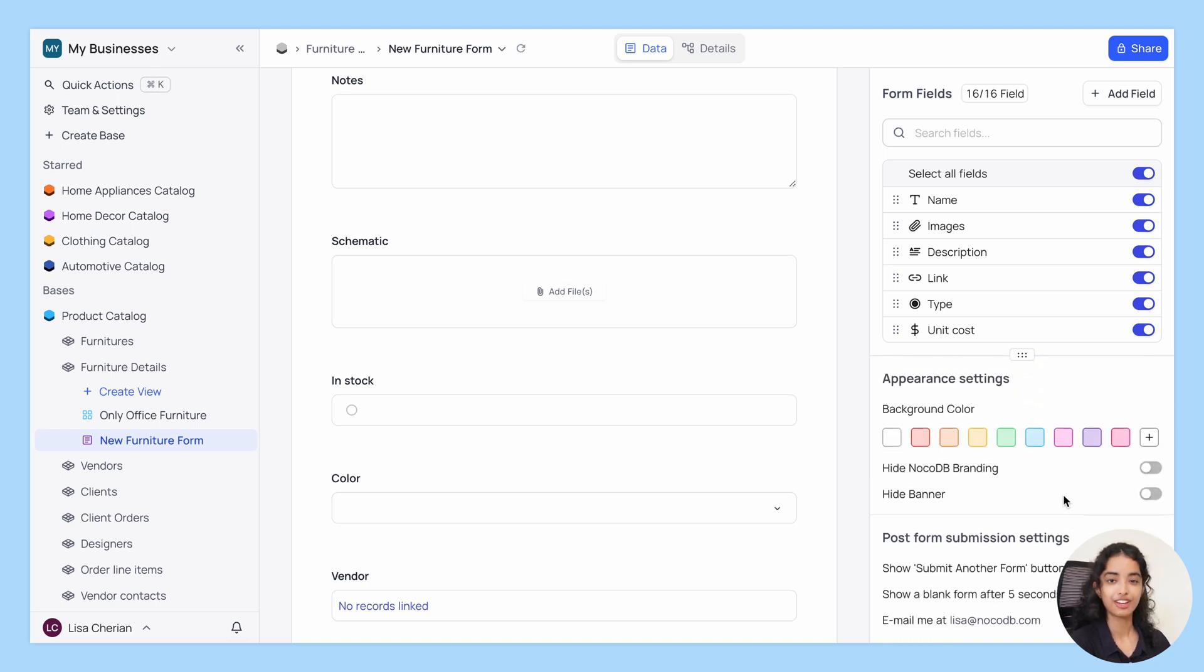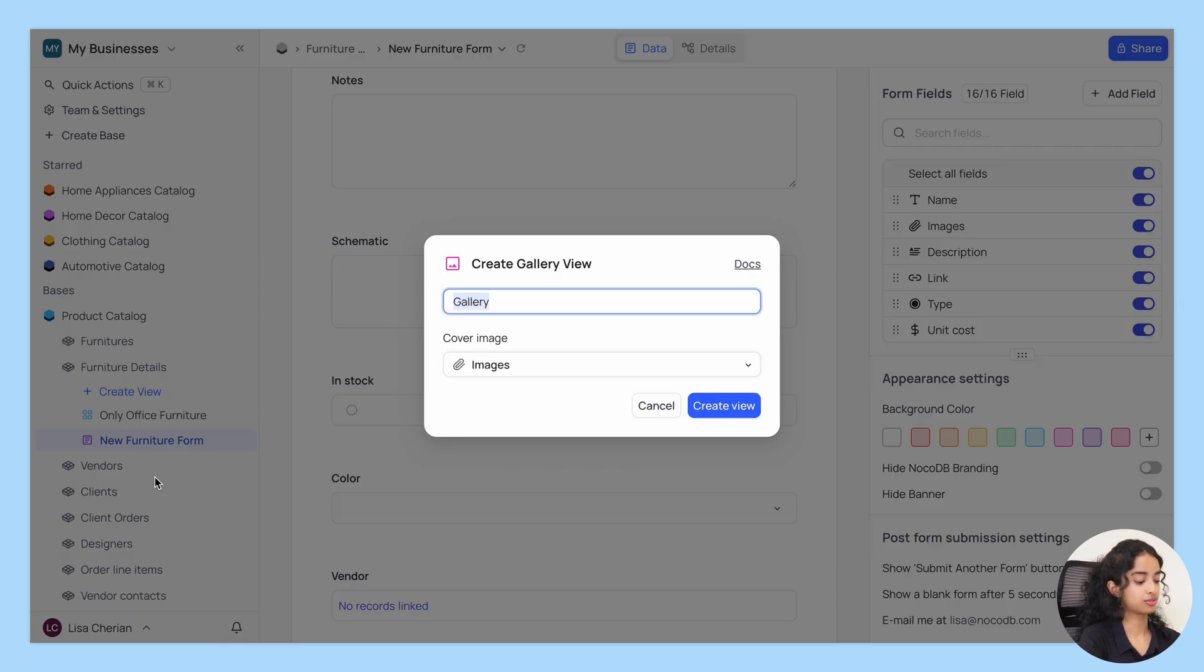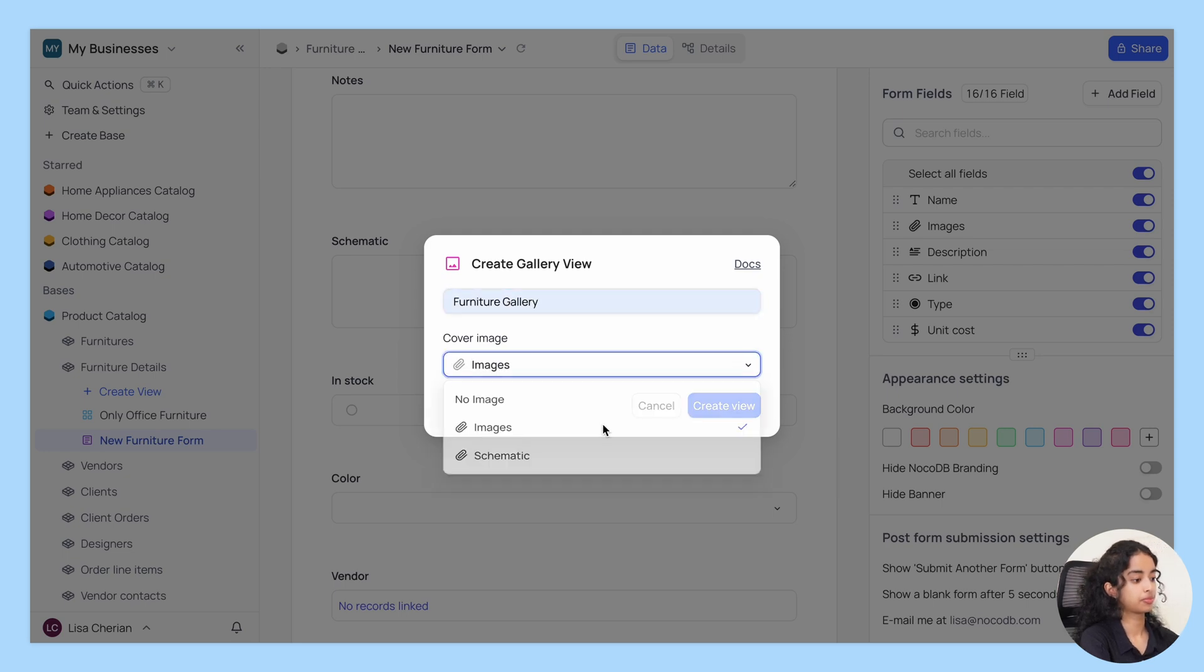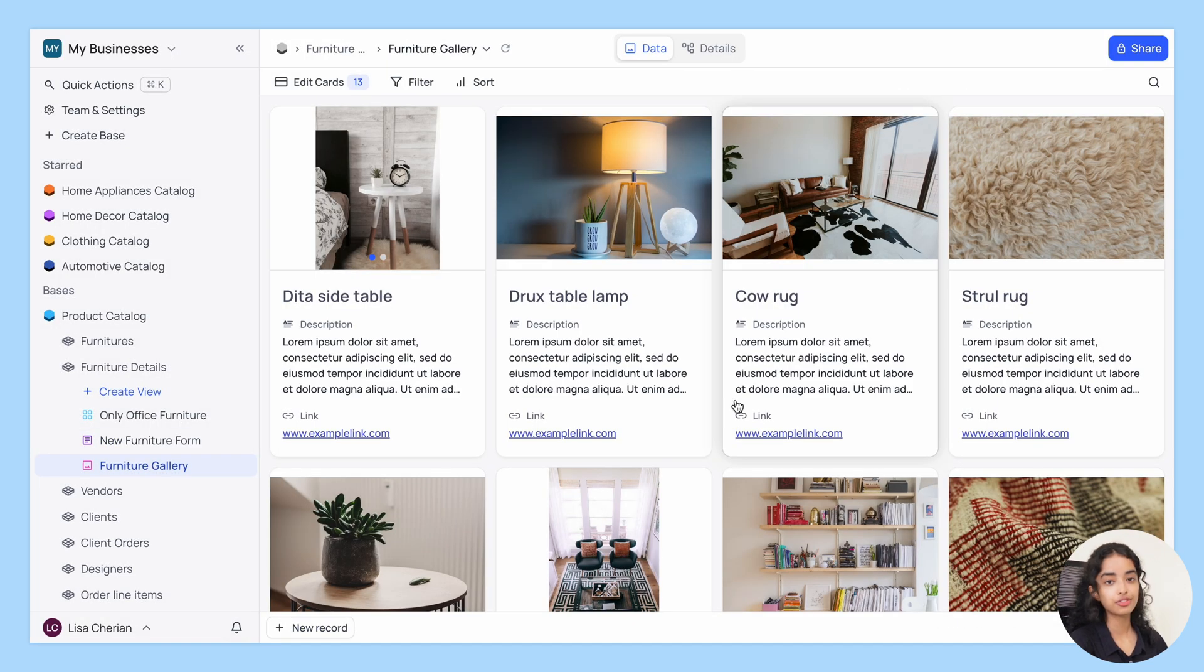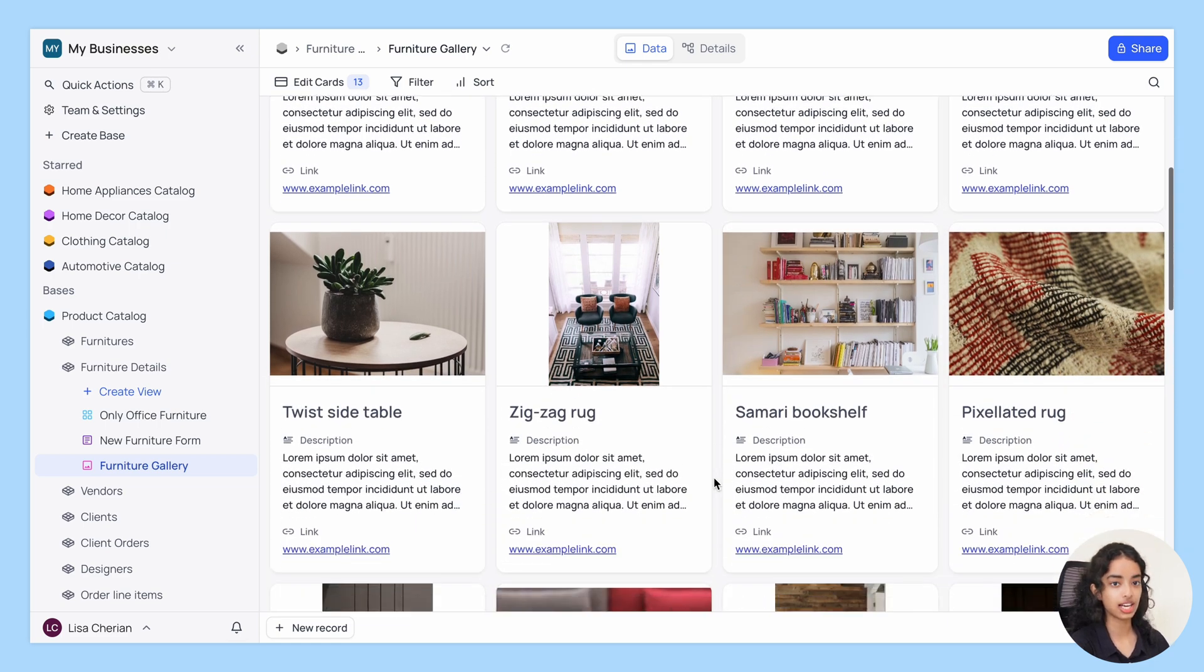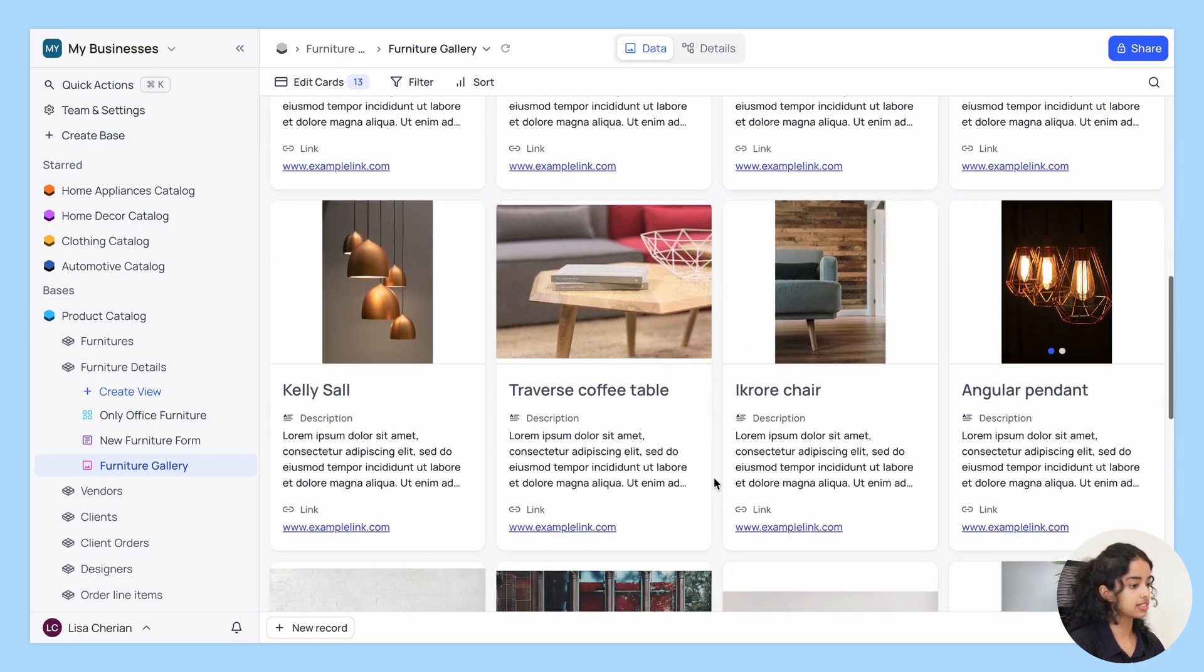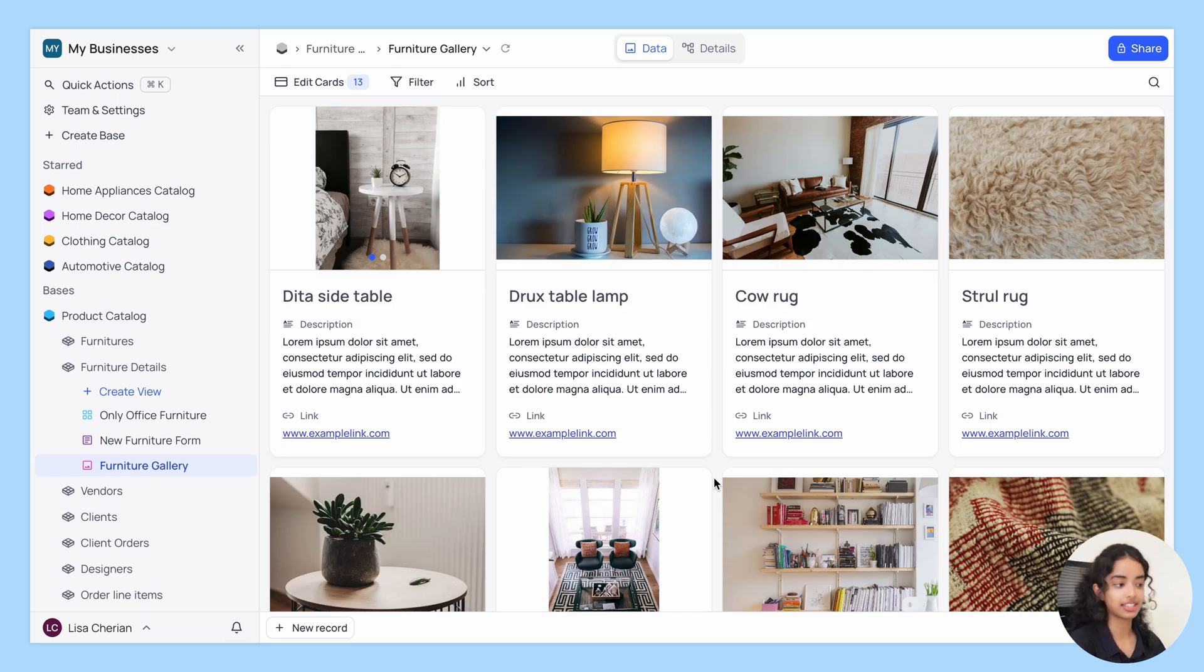Next up we have the gallery view. Let's name it furniture gallery. Gallery view allows you to display images as thumbnails with other fields just like a gallery. This view type is ideal for viewing images in a gallery like interface.